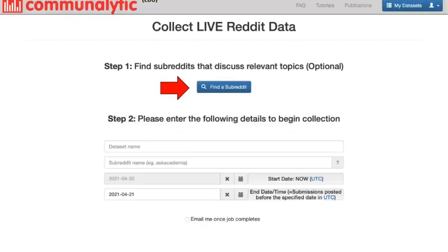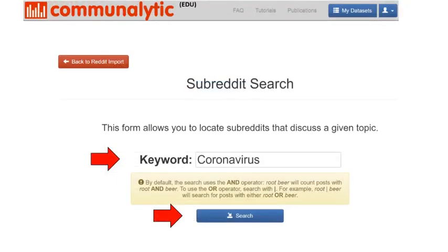To find a subreddit that discusses relevant topics, start by clicking on the Find a Subreddit button. This will take you to the subreddit search page. Type one or more search keywords in the keyword text box. In this example, let's search for subreddits that discuss coronavirus. Once ready, click on the Search button to start the search process.